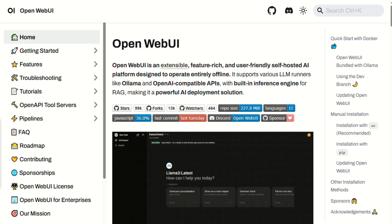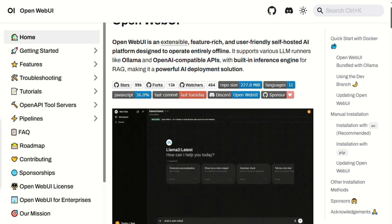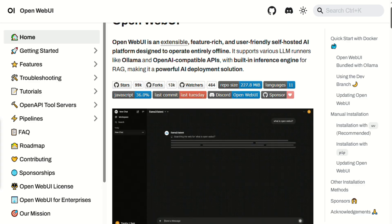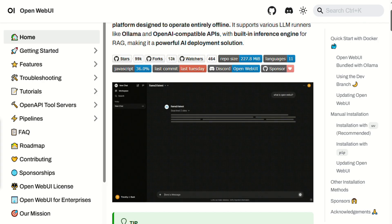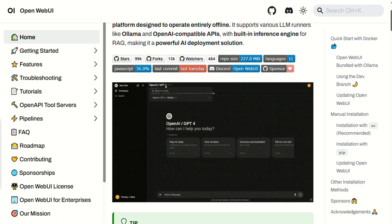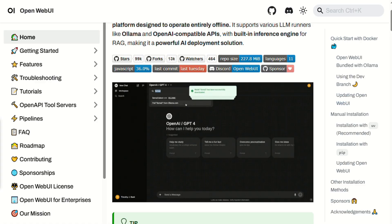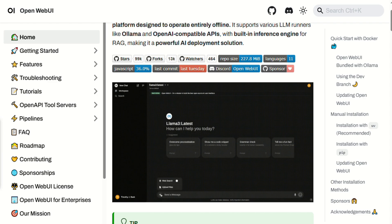OpenWebUI is ideal for tech-savvy users and teams who want full control over their LLM environment. No cloud, no vendor lock-in. It hooks into local model runners like OLAMA or OpenAI-compatible APIs, making it a flexible launchpad for private AI workflows.